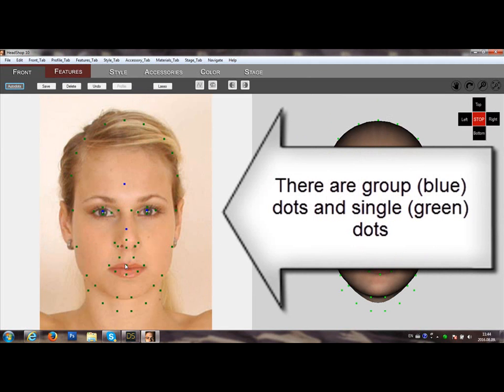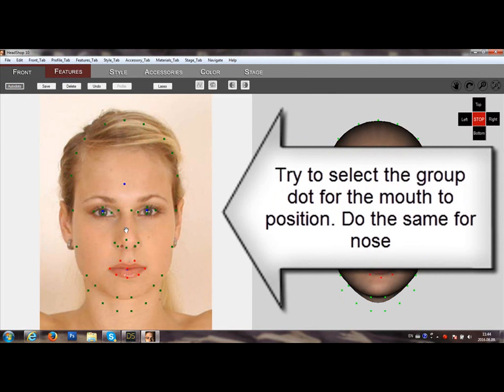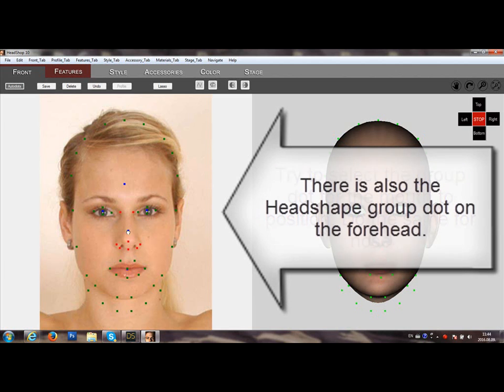There are group dots and single dots. Try to select a group dot for the mouth to position. Do the same for the nose.